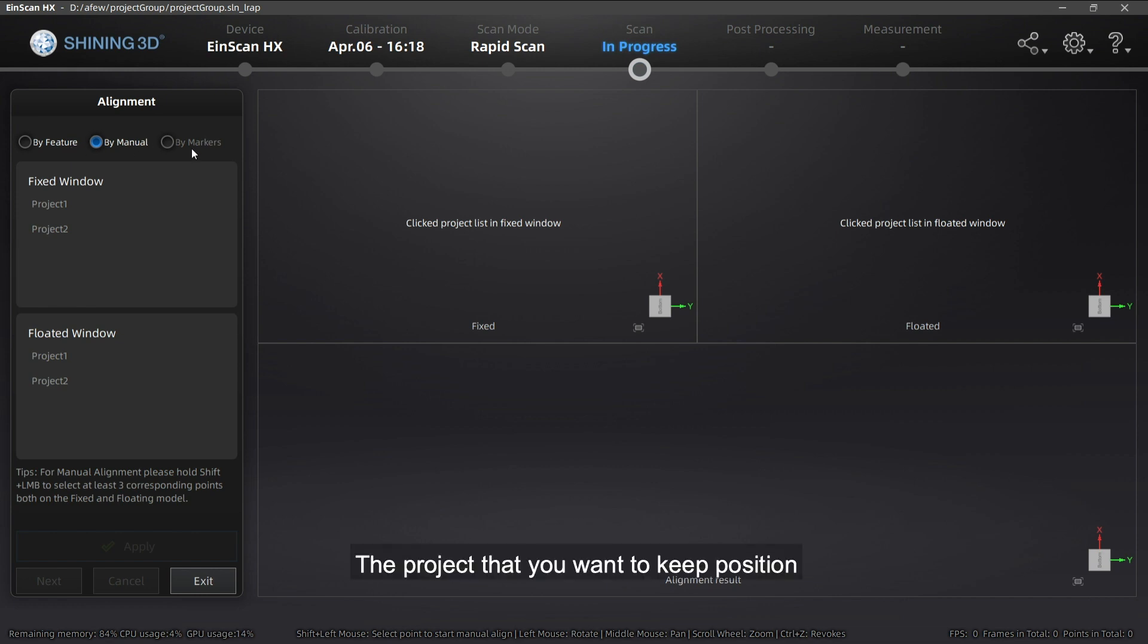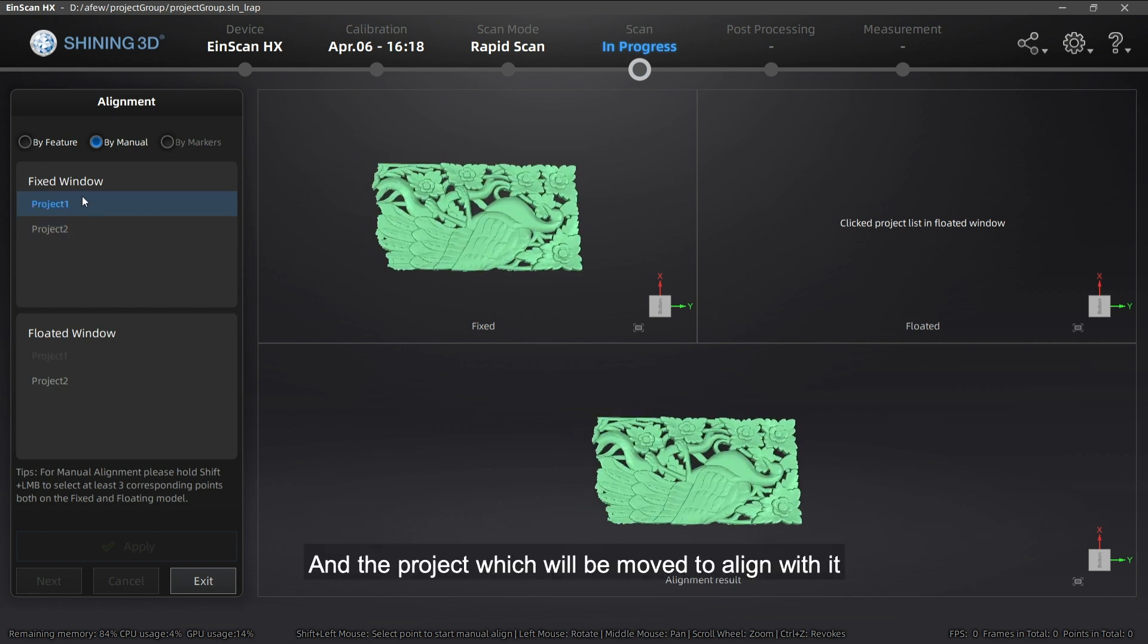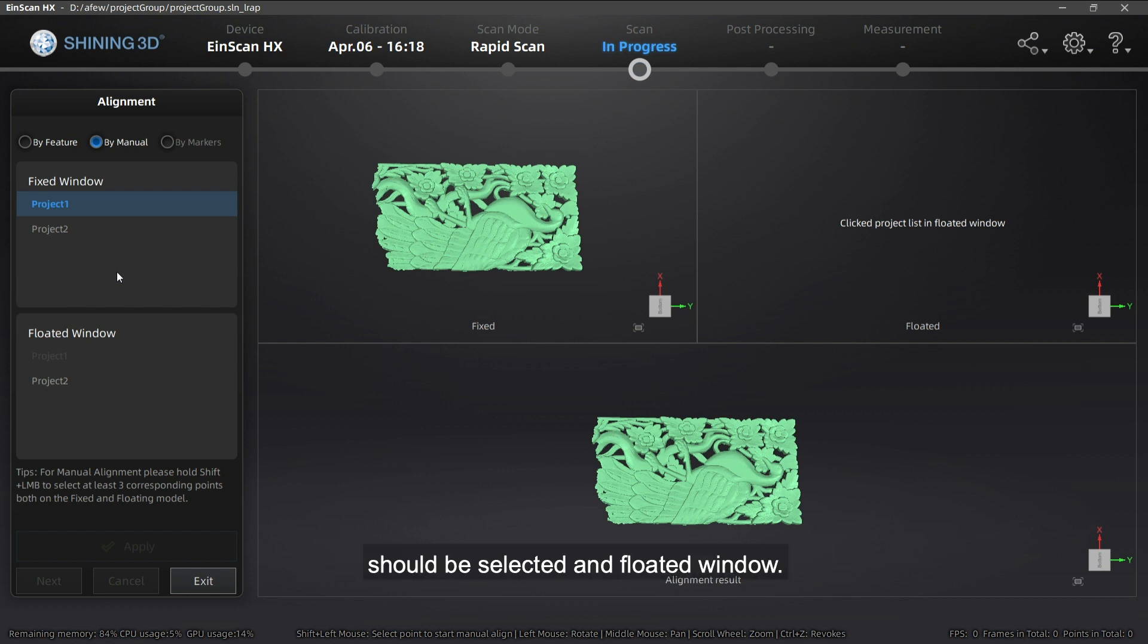The project that you want to keep position should be selected in the fixed window. And the project which will be moved to align with it should be selected in the floated window.